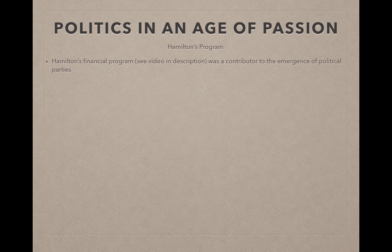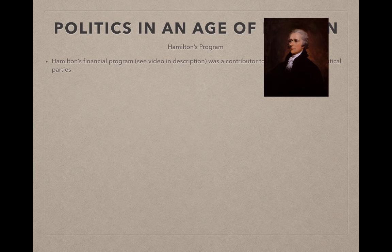Let's talk about Alexander Hamilton, Secretary of the Treasury under Washington, and his financial plan. I do have a detailed video — check it out in the description. This was a contributor to the emergence of political parties. For me, this screams a short answer question: what were the reasons for the emergence of political parties, as well as the impacts of them?